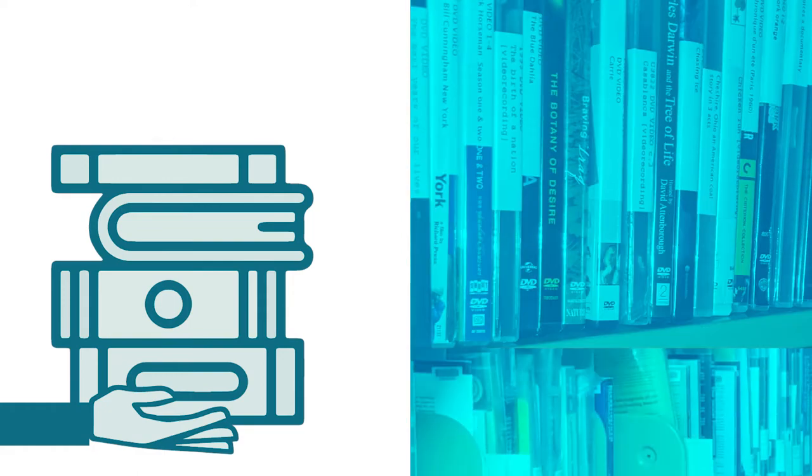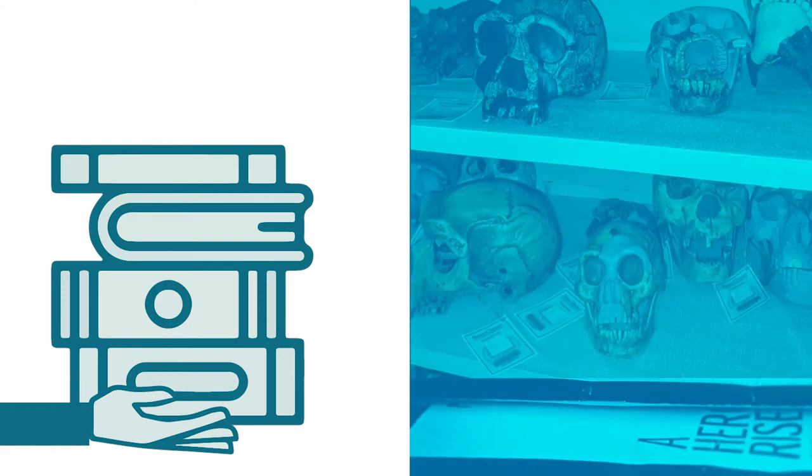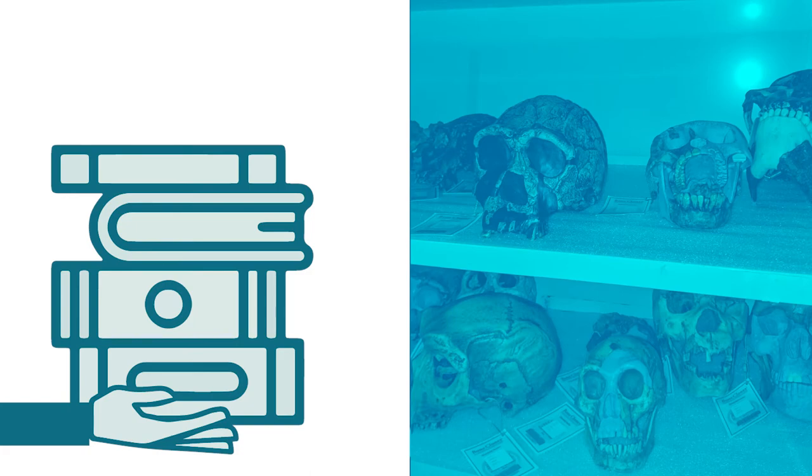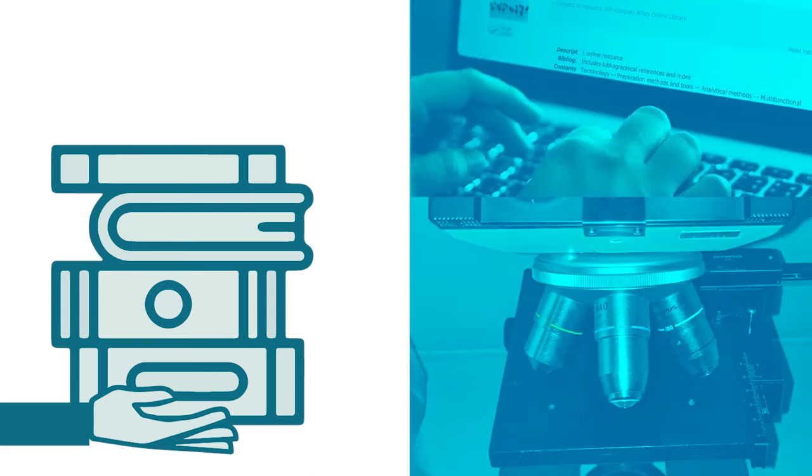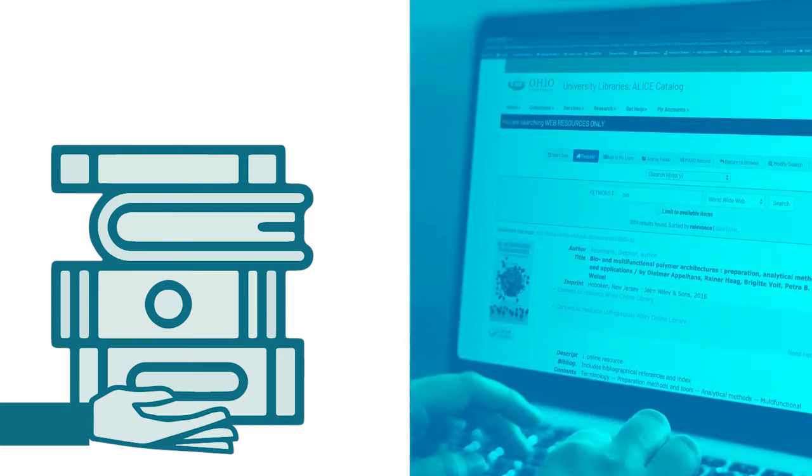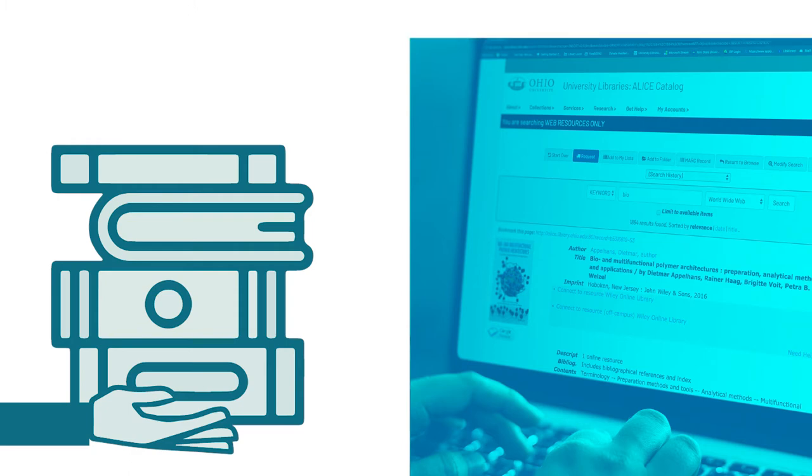Course reserves may include textbooks, DVDs, articles, anthropology skulls, microscope slides, electronic copies, etc. Whatever the instructor gives us to place on course reserve is pretty much fair game.